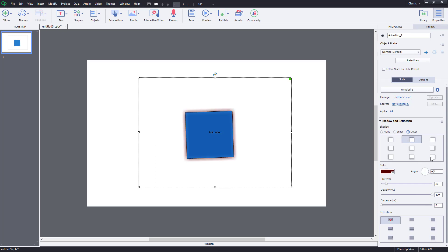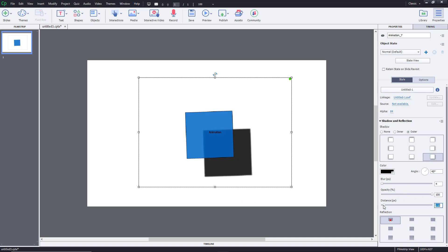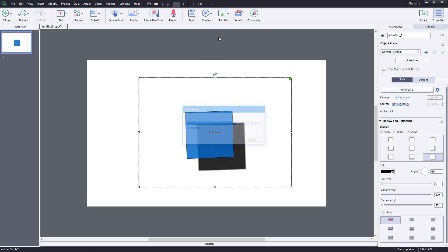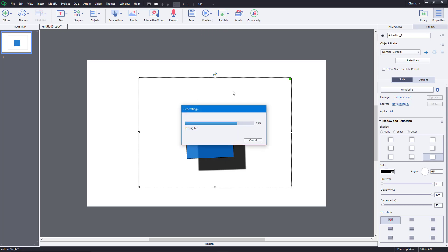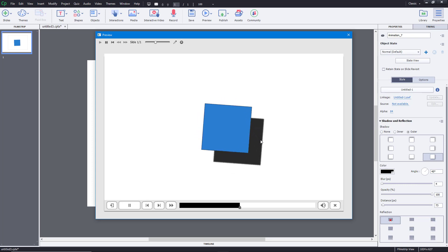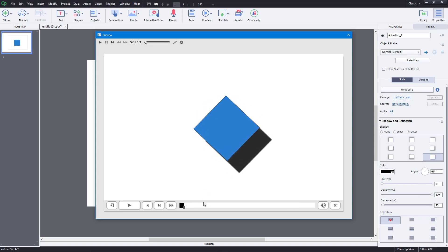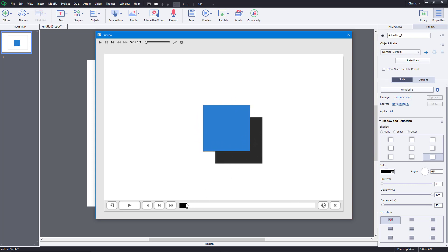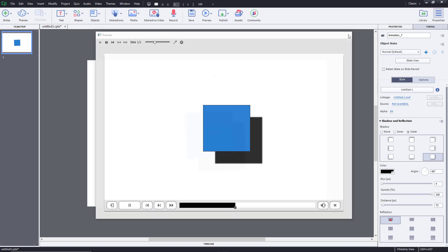Go for outer shadows and increase the level of opacity and distance. The animation follows the shadow effects as well. If you preview the project, you can see that the shadow gets animated, so each of the individual objects in the flash animation will behave accordingly.